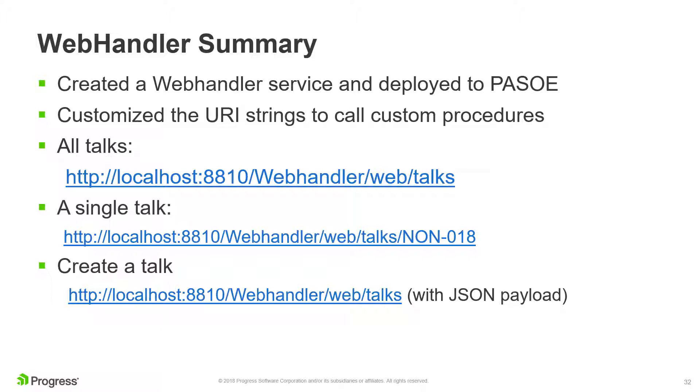This concludes the chapter on WebHandlers. In this chapter, we created a WebHandler service and deployed it to PassOE. We created customized URI strings to receive a single Talk or all Talks using Git, and one to create a Talk record using Post.